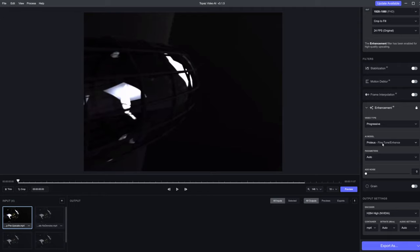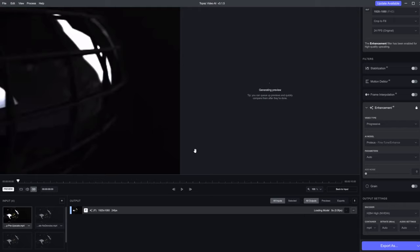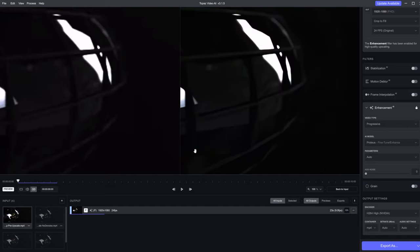We'll just leave this on Proteus right now — it's a pretty decent algorithm. There is Gaia, which is basically just an upscale, and we can actually select 'computer generated' as the input type, which is great for CG. But let's switch back over to Proteus. This will also do a little bit of fine tune and enhance to the video. Now I'm going to click the preview button, and that's going to start the upscale process. I do have a 3090, so this will go pretty decently quick. You can see about nine frames per second being generated.